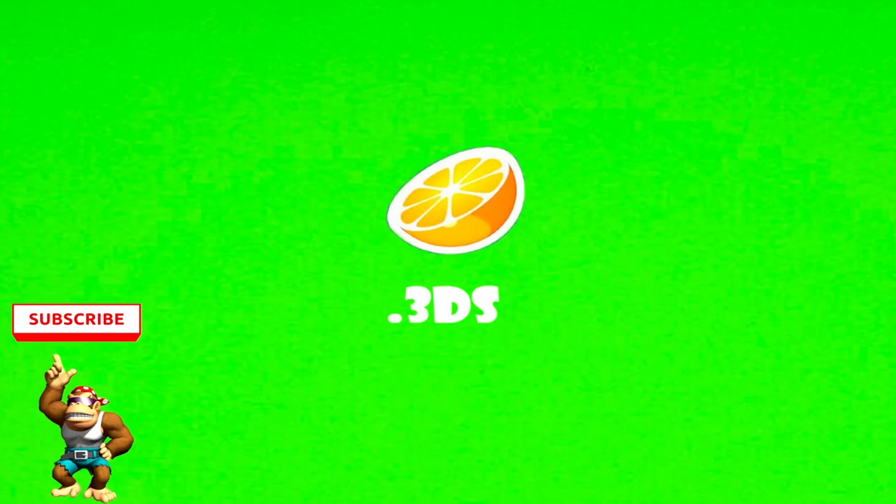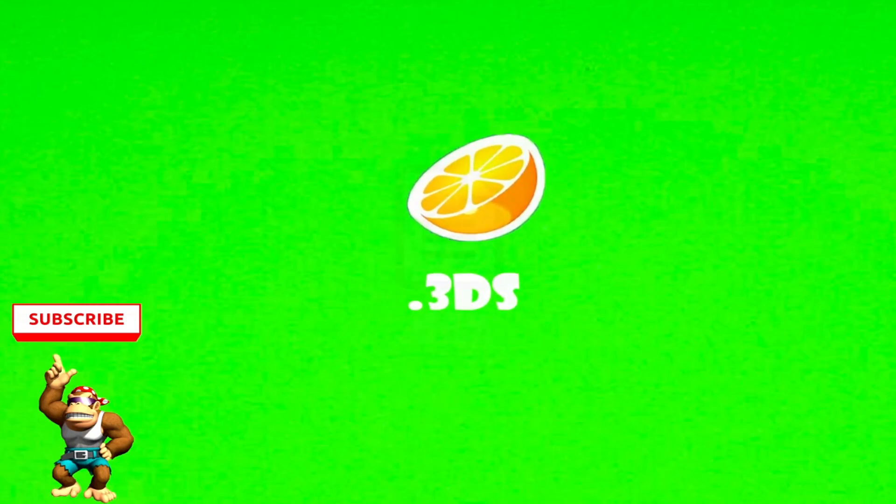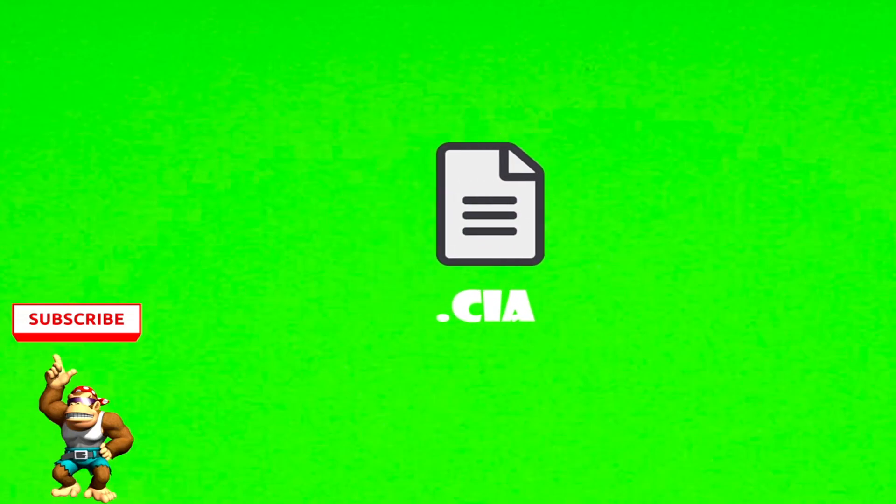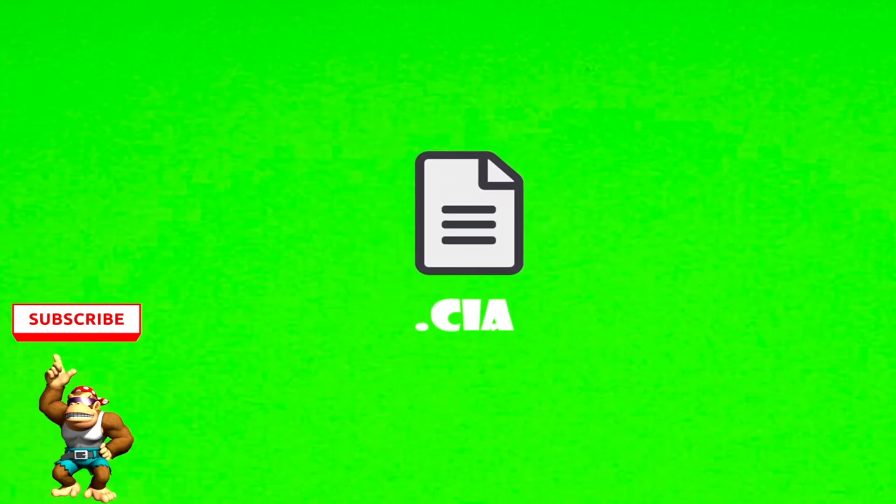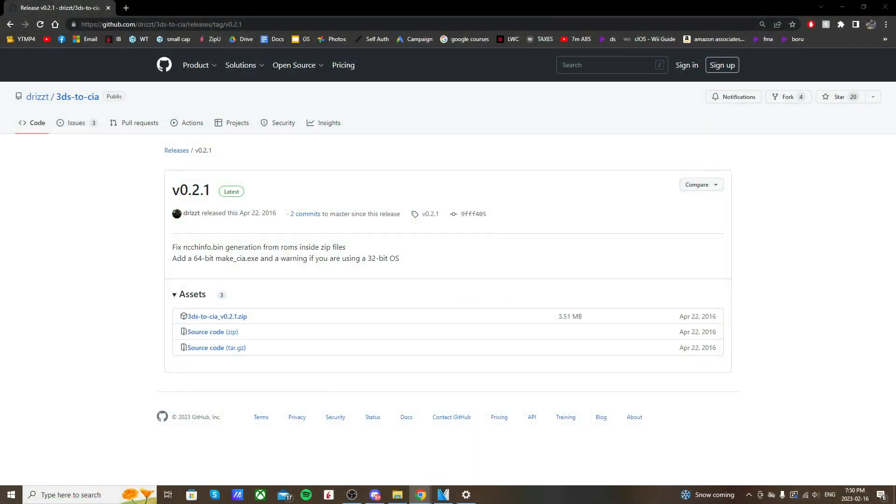Today I'm going to show you how to convert a 3DS file, which are used for the Citra emulator, into a CIA file, which is the format you need to be able to install and play it on your actual 3DS.